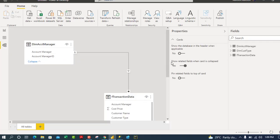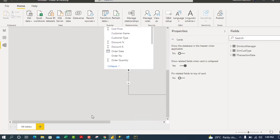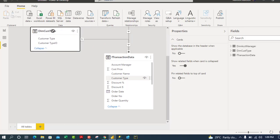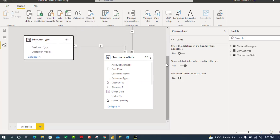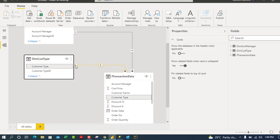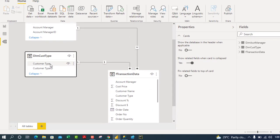The data is now loaded into the data model. We can see that an automatic one-to-many relationship has been created — the two dimension tables on the one side and the fact table on the many side, with unique Customer Type and Account Manager values.